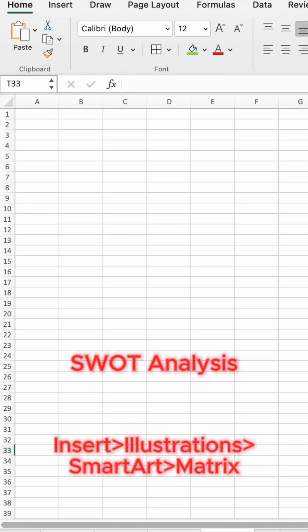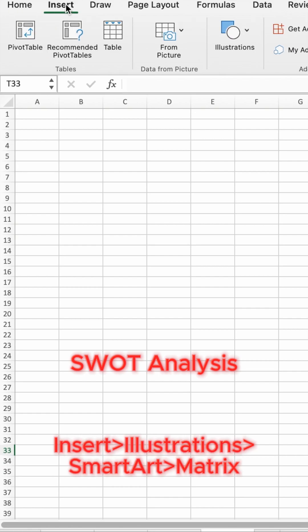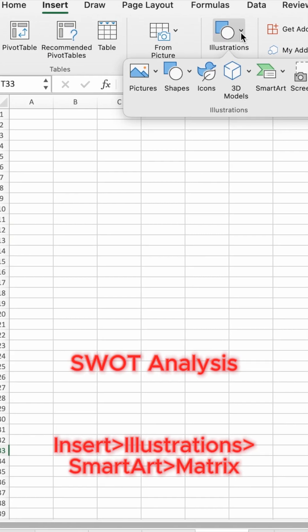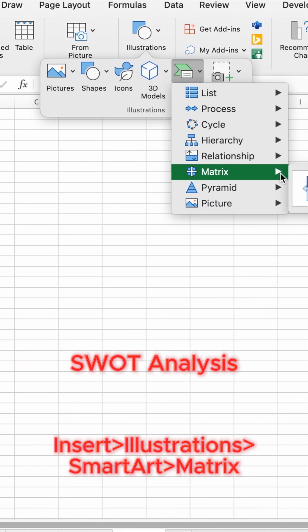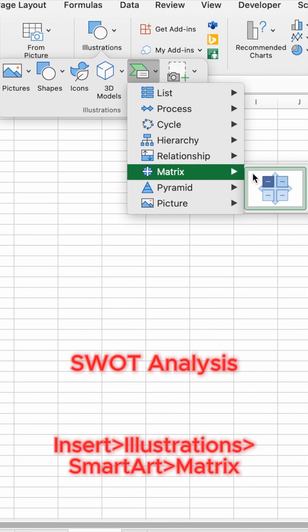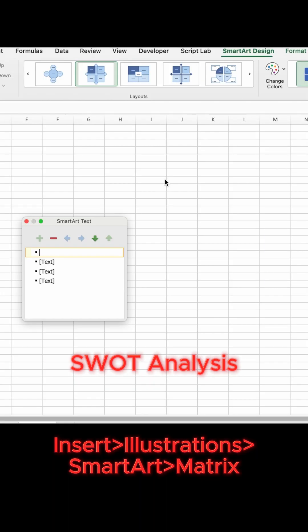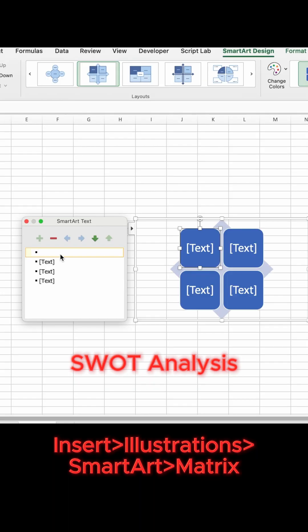Start by selecting the Insert tab, followed by clicking into the Illustrations drop-down. Select the SmartArt option. Choose Matrix and select one of the Matrix options.